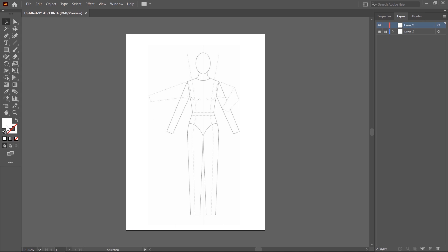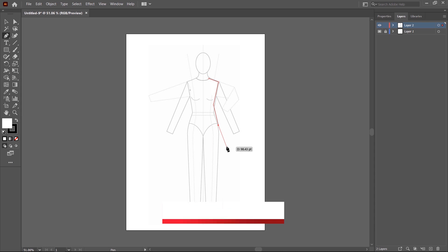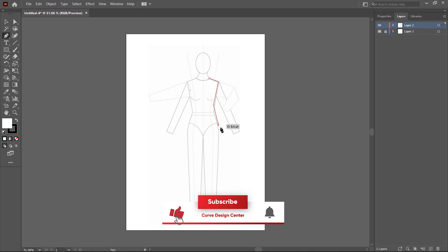First, change the color by pressing the D key to apply the default color — the default fill color is white and the outline color is black. Now choose the Pen tool and click the first point, second point, third point. Using these steps you can draw, and if you want to exit from this tool, press the Escape key.